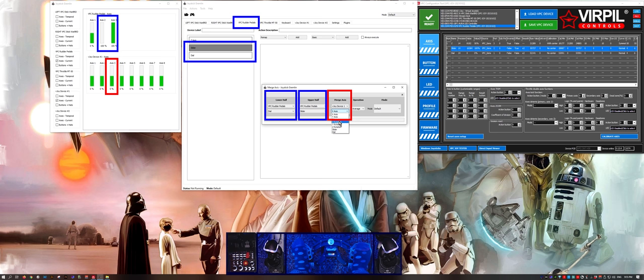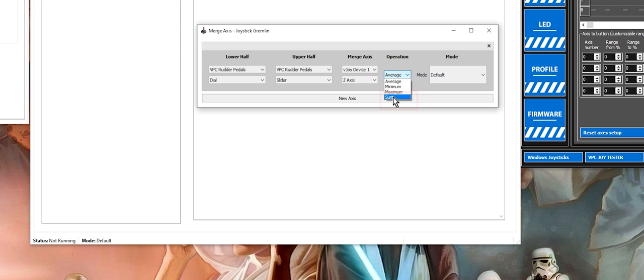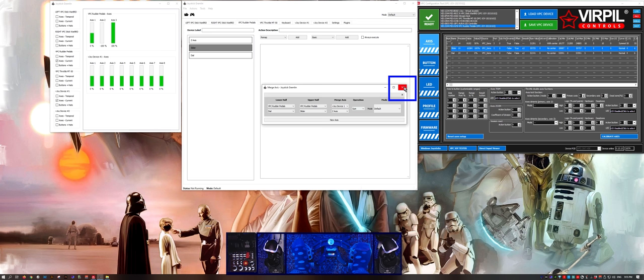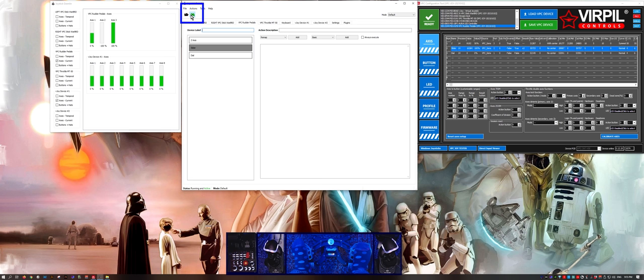Into the vJoy device one Z axis. Because my toe brakes have opposite maximum values at the resting position, I will select sum from the drop down menu. If your toe brakes are both at zero or 100 percent, then select average. Close the merge axes panel, save and activate the profile.